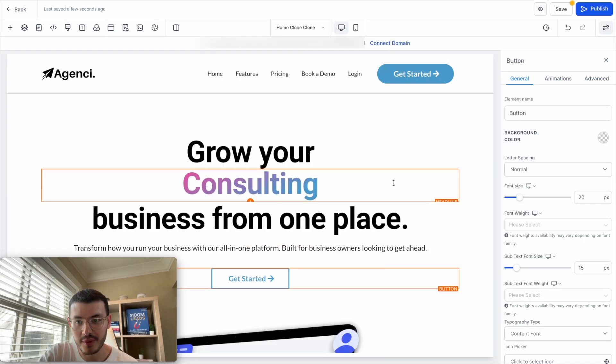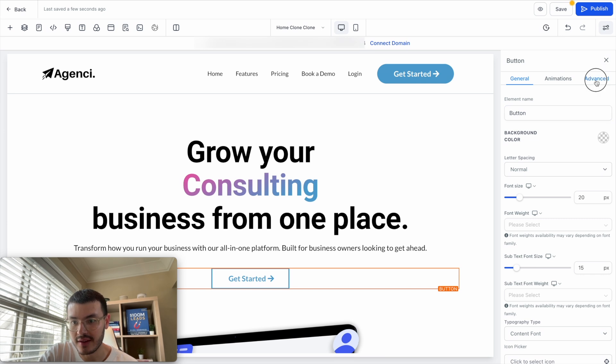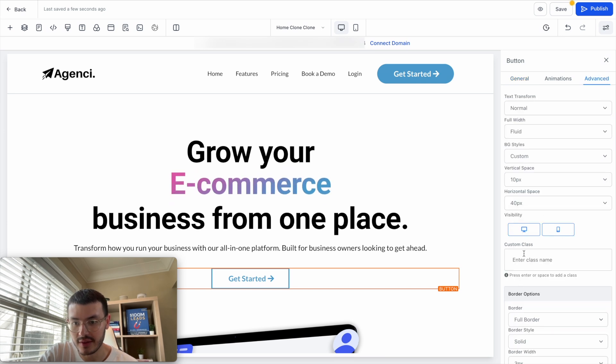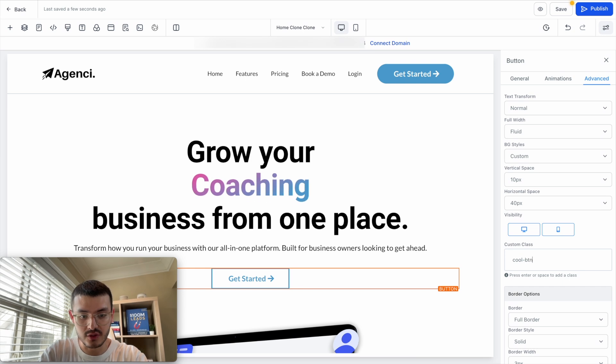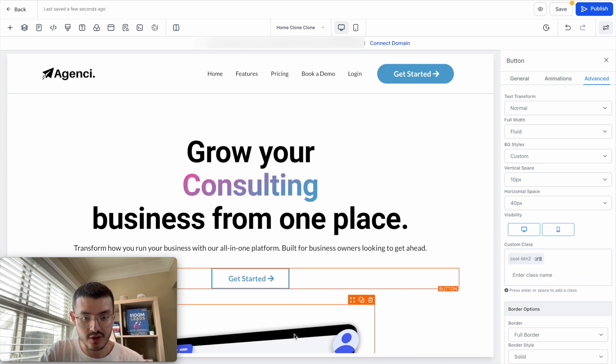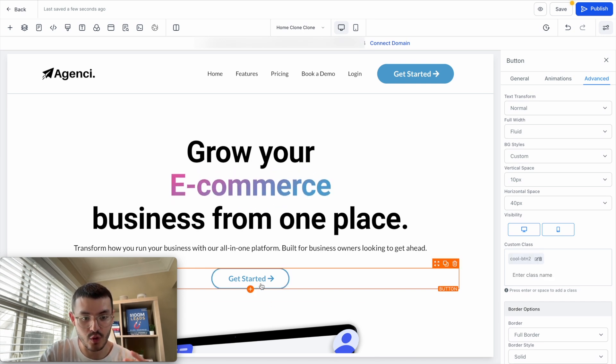And now what I'm going to do is go to advance and then I'll give it the same name of the custom class. I think mine was cool button two. So I'll hit enter. And now you see that when I hover my mouse over that button, there's that subtle effect that it makes it so the edges are round.